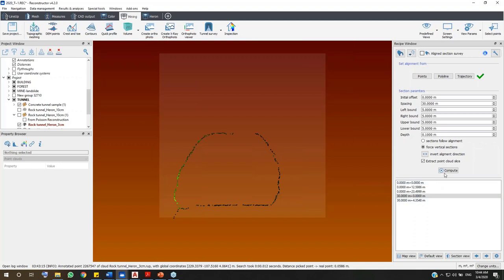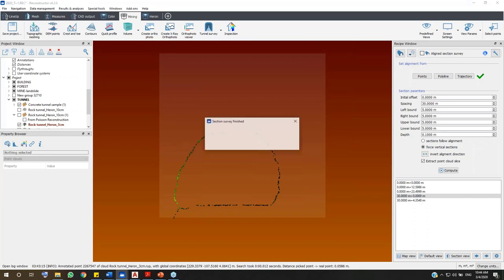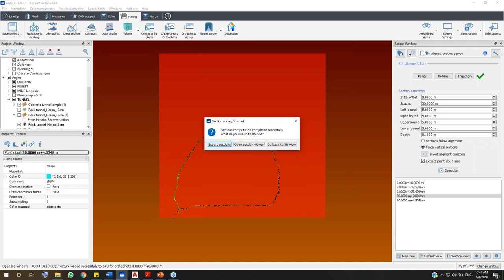Simply click Compute — the software runs all computation: cross-sections, orthophotos, and point cloud slices, just like before. In the recipient window on the right you can decide whether the sections should follow the alignment or be forced to be vertical, and whether to extract point cloud slices or not.